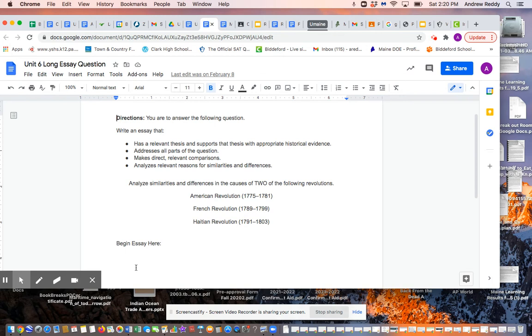Then your thesis is going to say the similarities were more profound and pronounced than differences, or the differences were more pronounced and profound than the similarities. Your choice, but then it's up to you to use the historical evidence to decide and reinforce your argument.